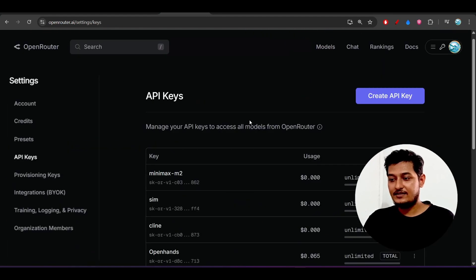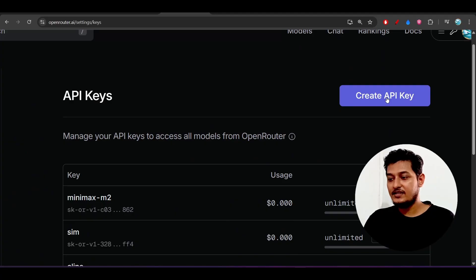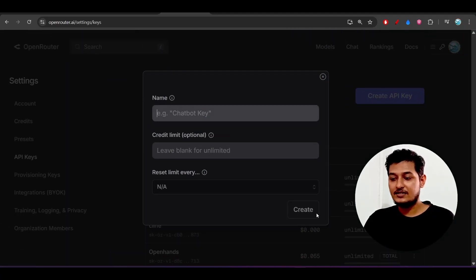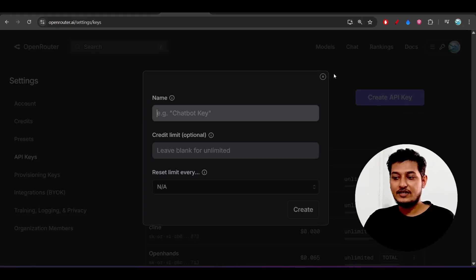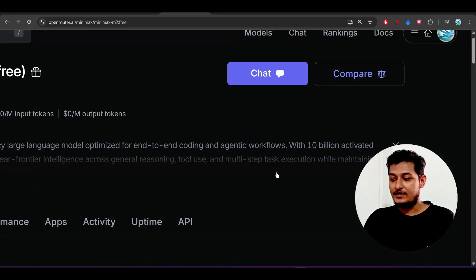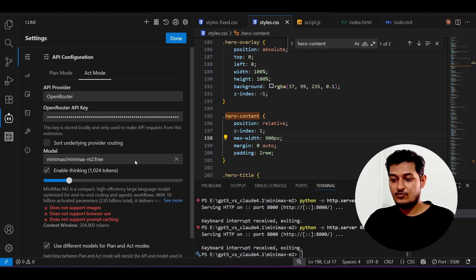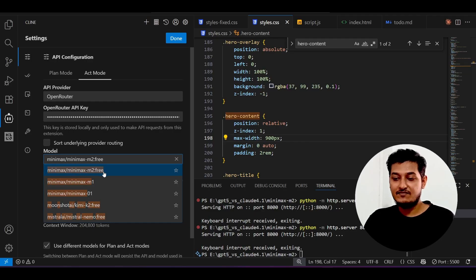Click on this create API key and here keep any name. After that click on this create, you will get your API key. Just put that API key here Open Router API key.